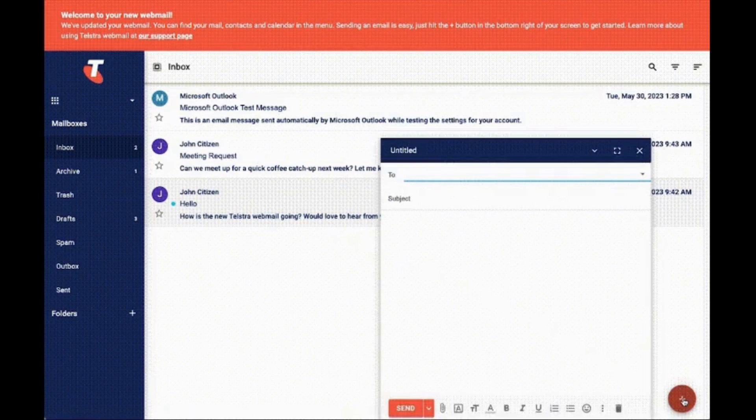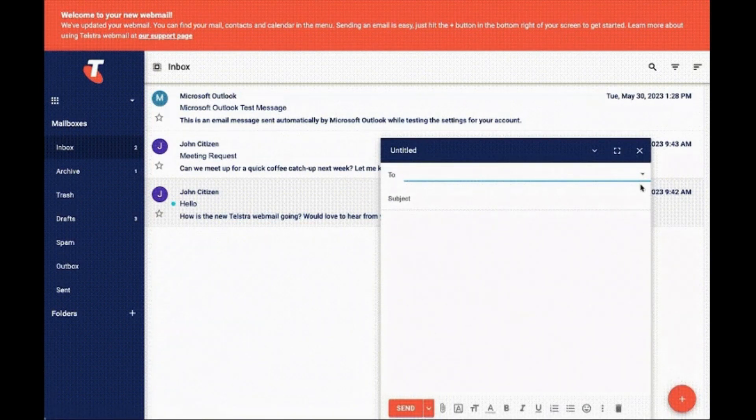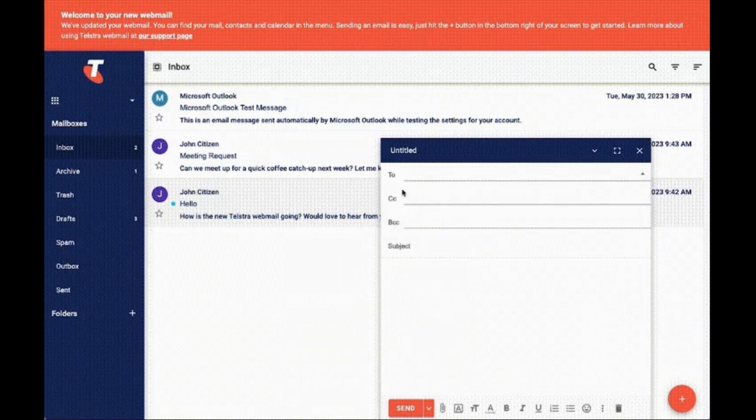First log into your Telstra webmail. Click on the plus icon on the right side of the bottom area. Now you will see a pop-up of compose new mail.